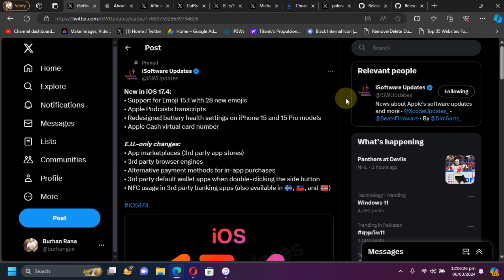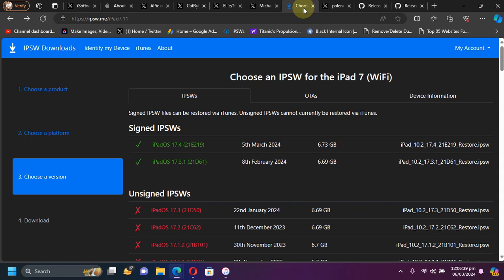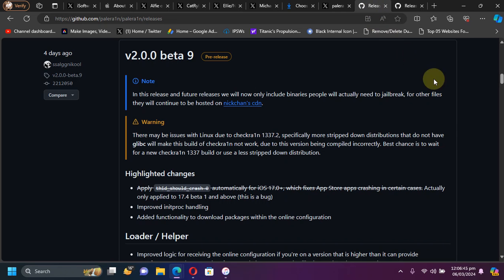Greetings and welcome to this new jailbreak update video. In this video we will briefly discuss the newly released iOS 17.4 features and moreover we will discuss in detail what is the possibility for an iOS 17.3.1 and lower jailbreak. We will also discuss why your apps are still crashing on iOS 17.3.1 and lower with the palera1n beta 9 and the possible solution.